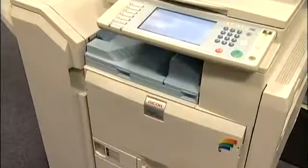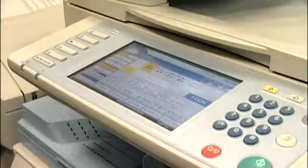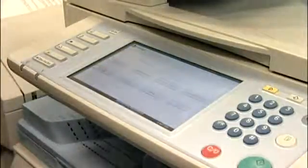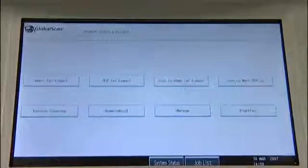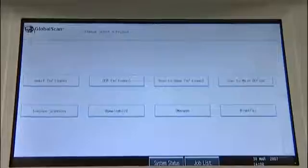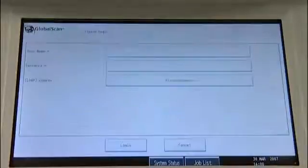To select GlobalScan on the RICOH multifunctional device, simply press the GlobalScan key. After selecting GlobalScan, we are now presented with a selection of different scanning profiles. For this demonstration, we'll select the Scan to Email with Logon profile.